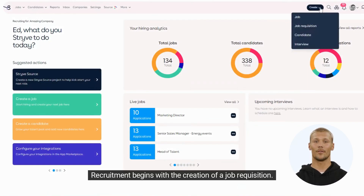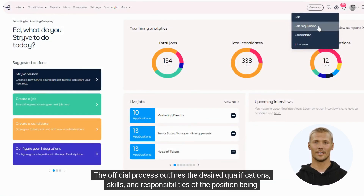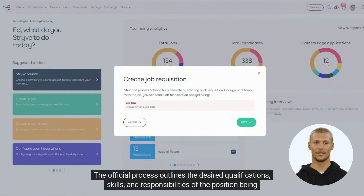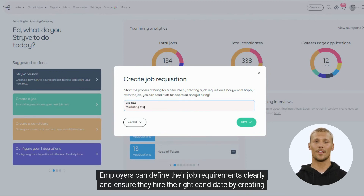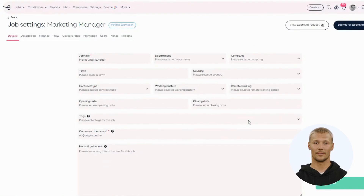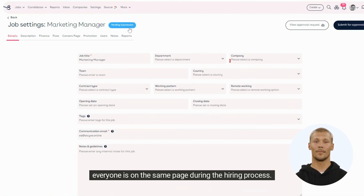Recruitment begins with the creation of a job requisition. The official process outlines the desired qualifications, skills, and responsibilities of the position being recruited for. Employers can define their job requirements clearly and ensure they hire the right candidate by creating a job requisition. Additionally, it allows employers to communicate their expectations to potential applicants, ensuring everyone is on the same page during the hiring process.